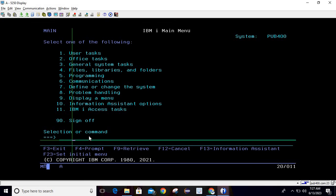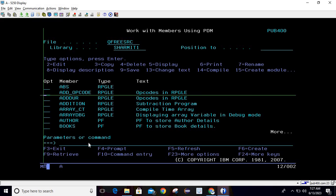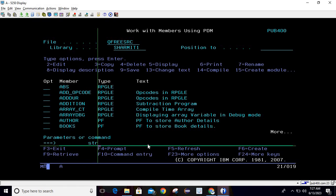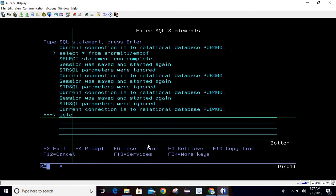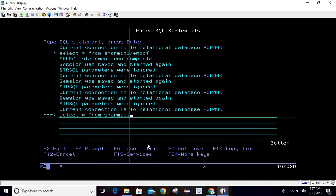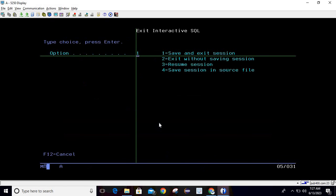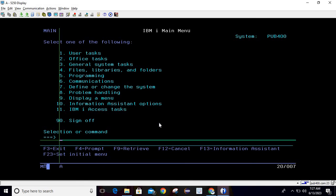Let me show you one example. Whenever I log into my system, I go and hit the command WRKMBRPDM, then I go for STRSQL, then I run one query: SELECT * FROM SHERMIT1/STILLHERE. After that I provide my file name. This operation is frequent for me — I always perform these operations — so instead of performing it again and again, I will record a macro for this.